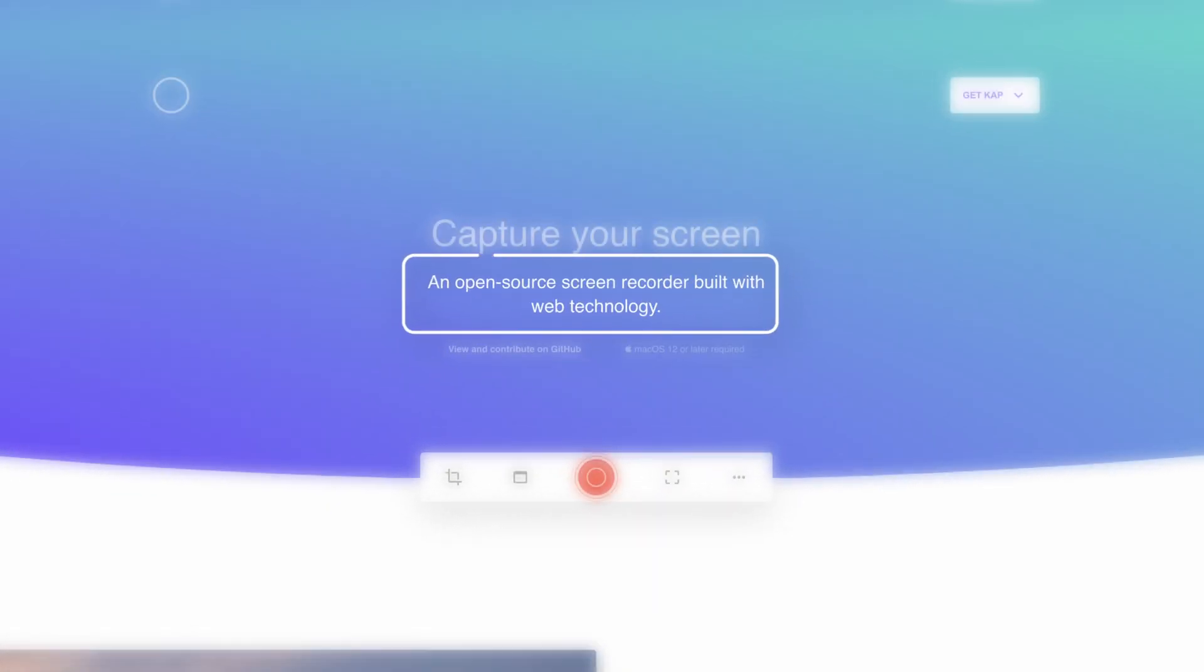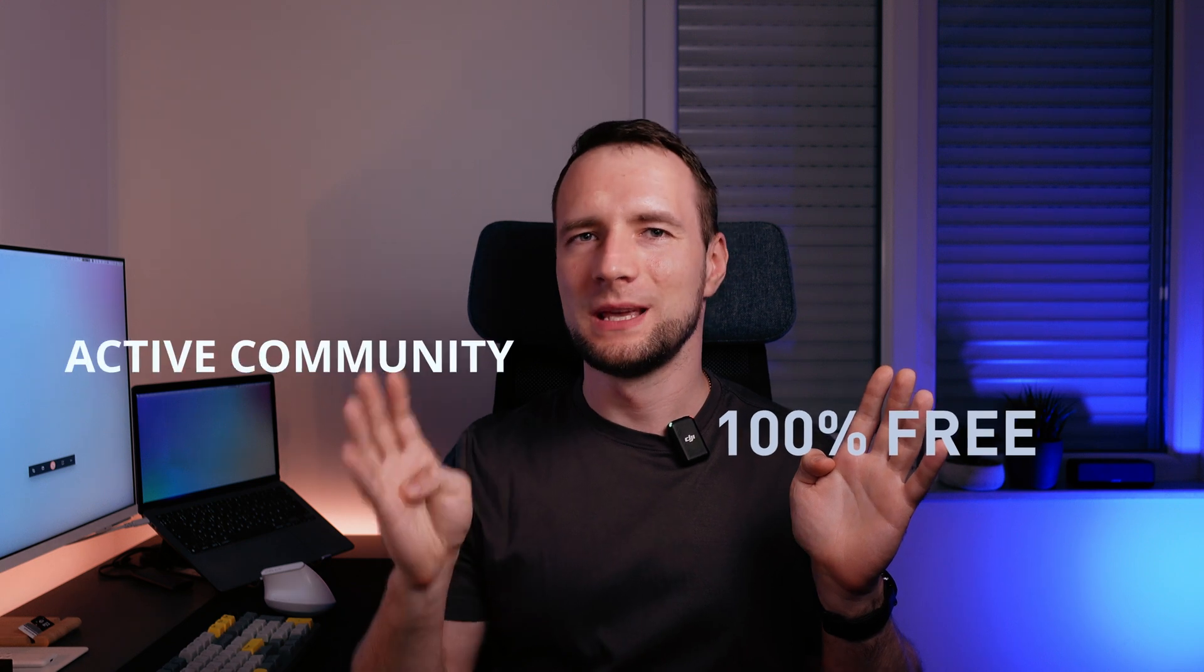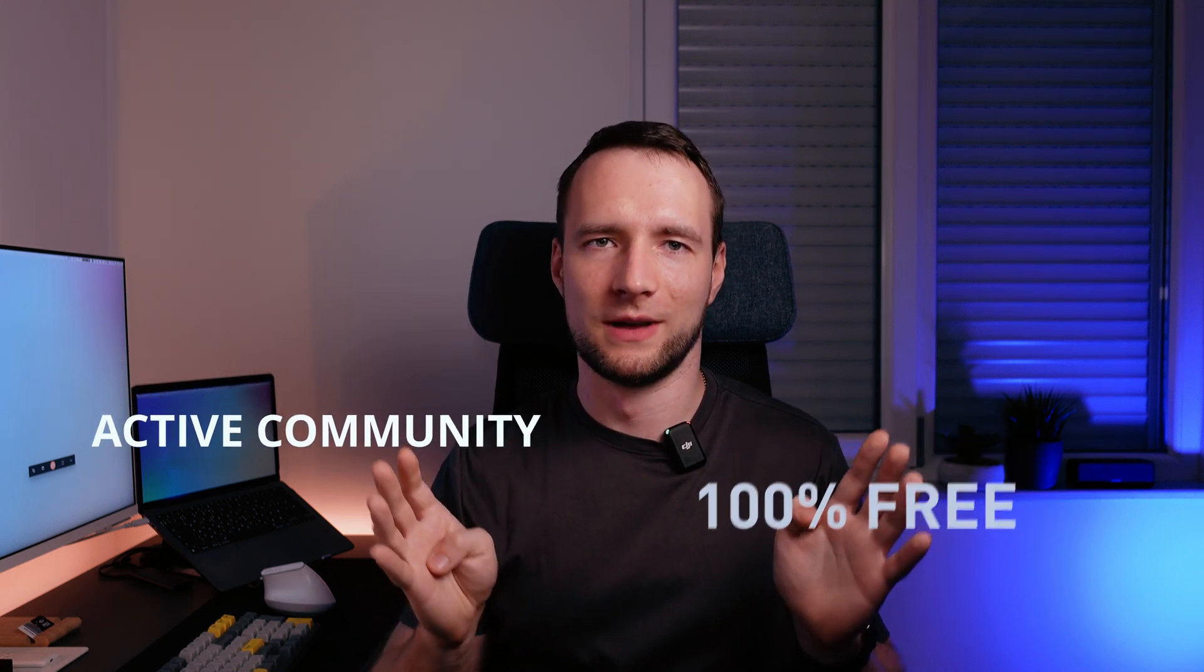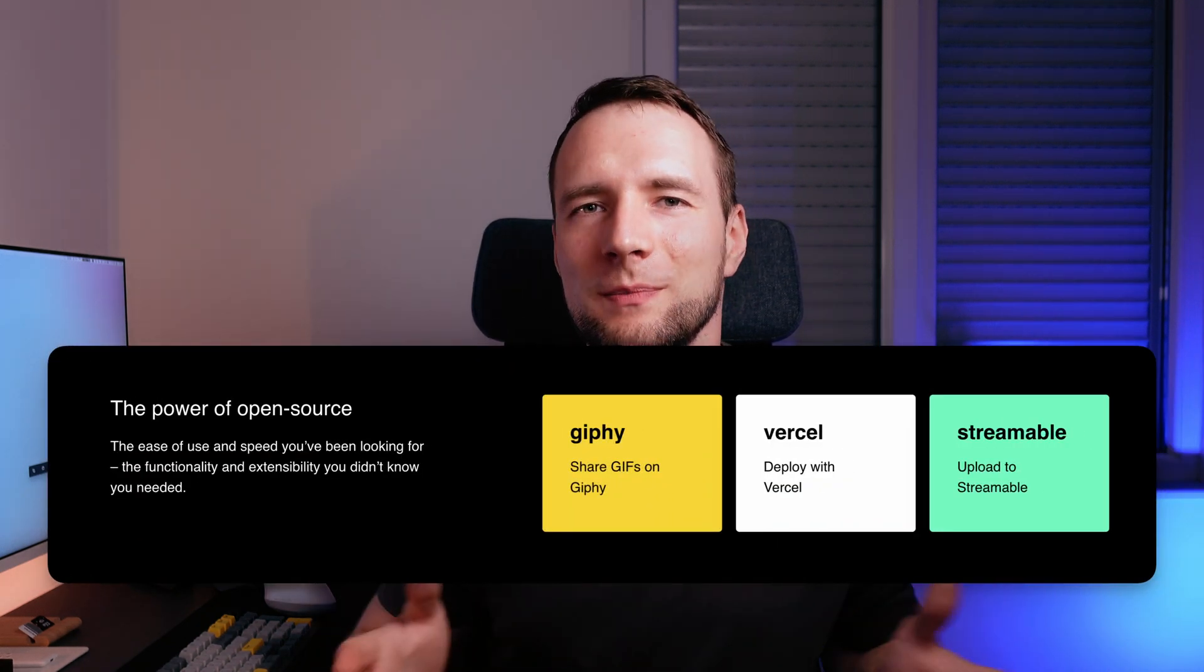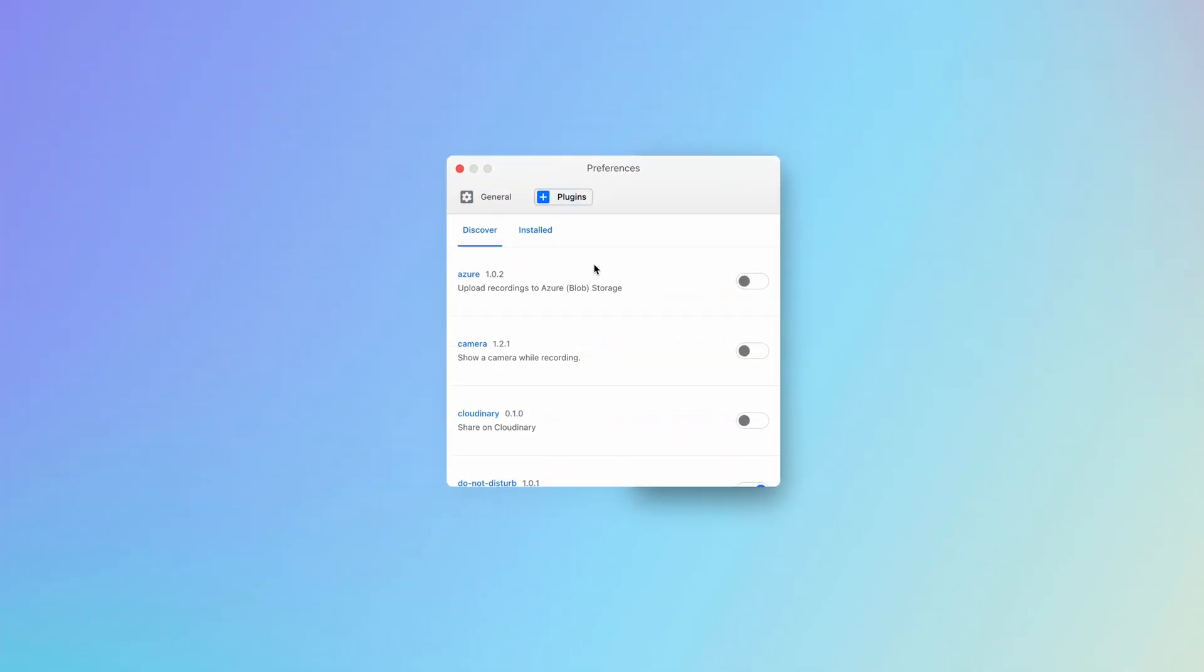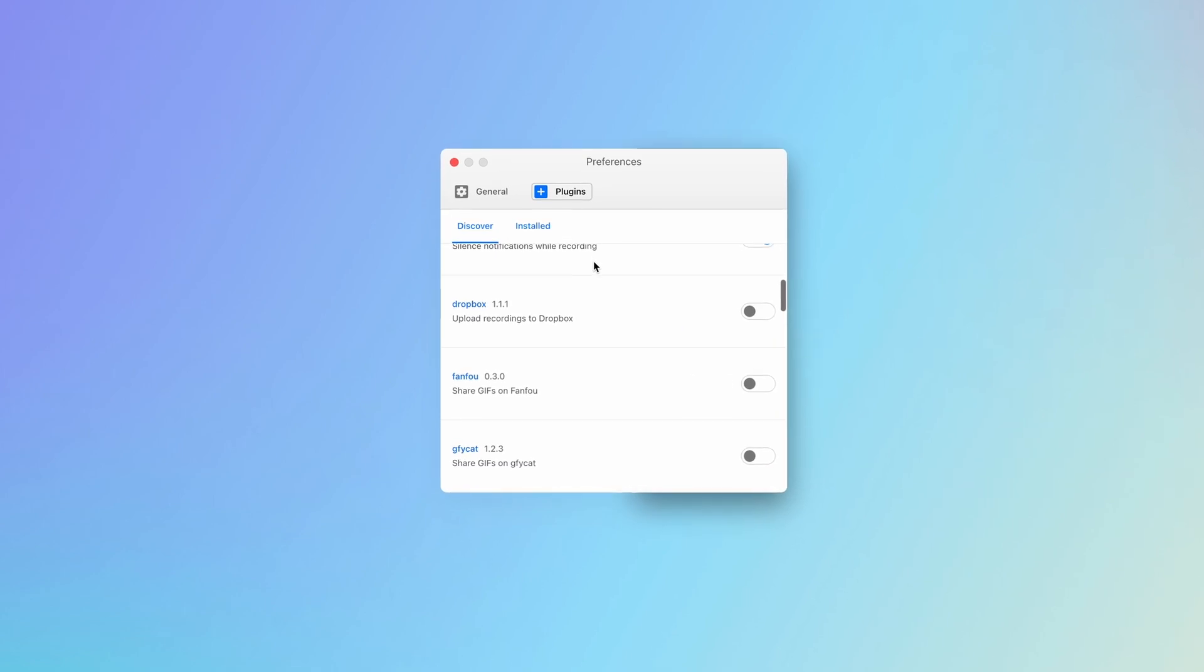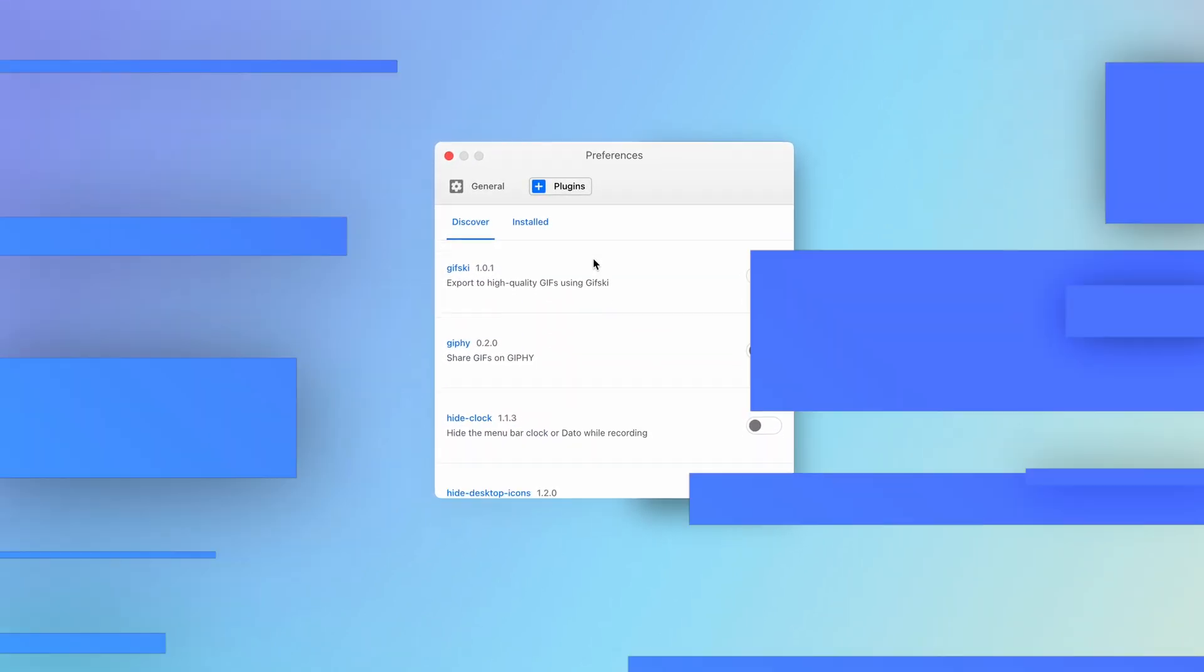Cap is open source, meaning that it's completely free and it's being improved by a community of developers. Moreover, there are free plugins made for Capture by the community that add even more features and further enhance your screen recording experience.